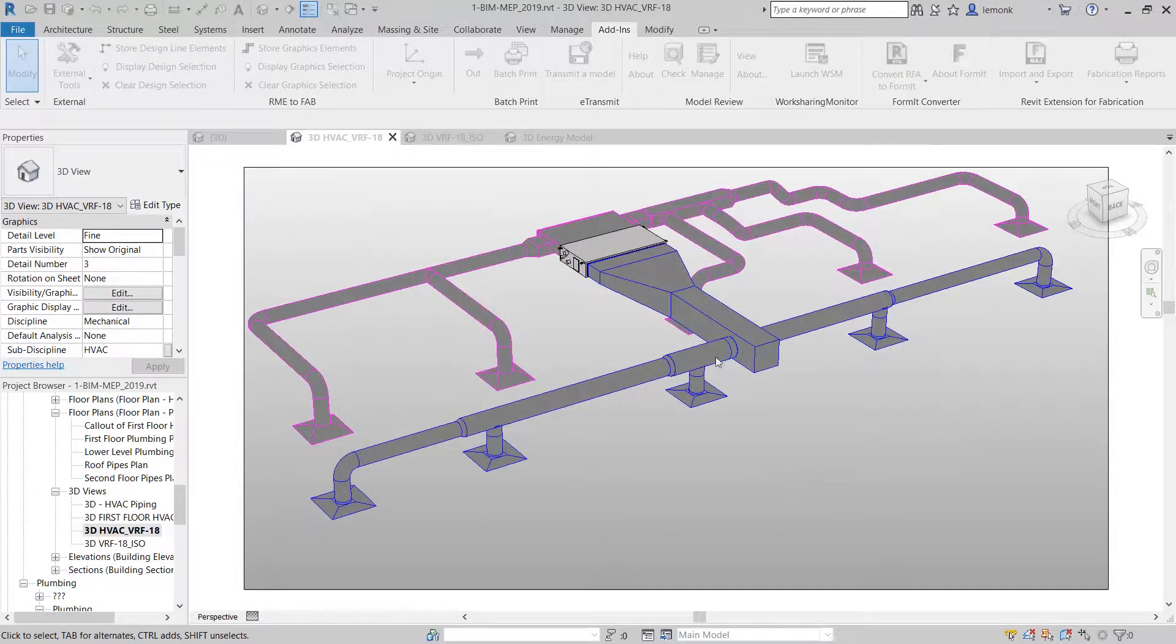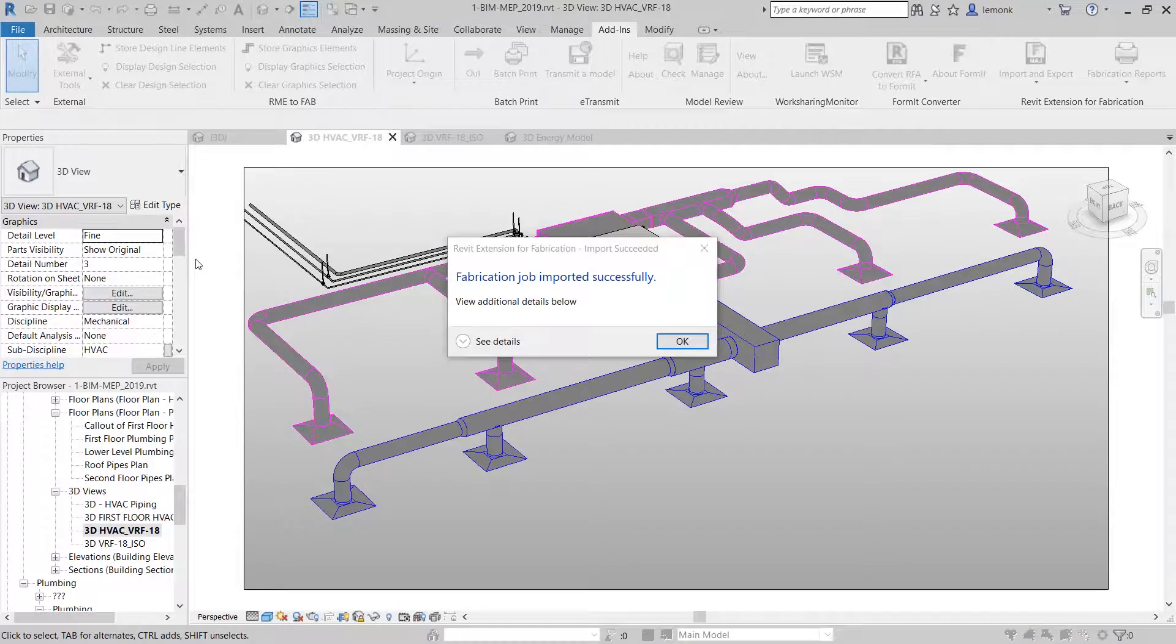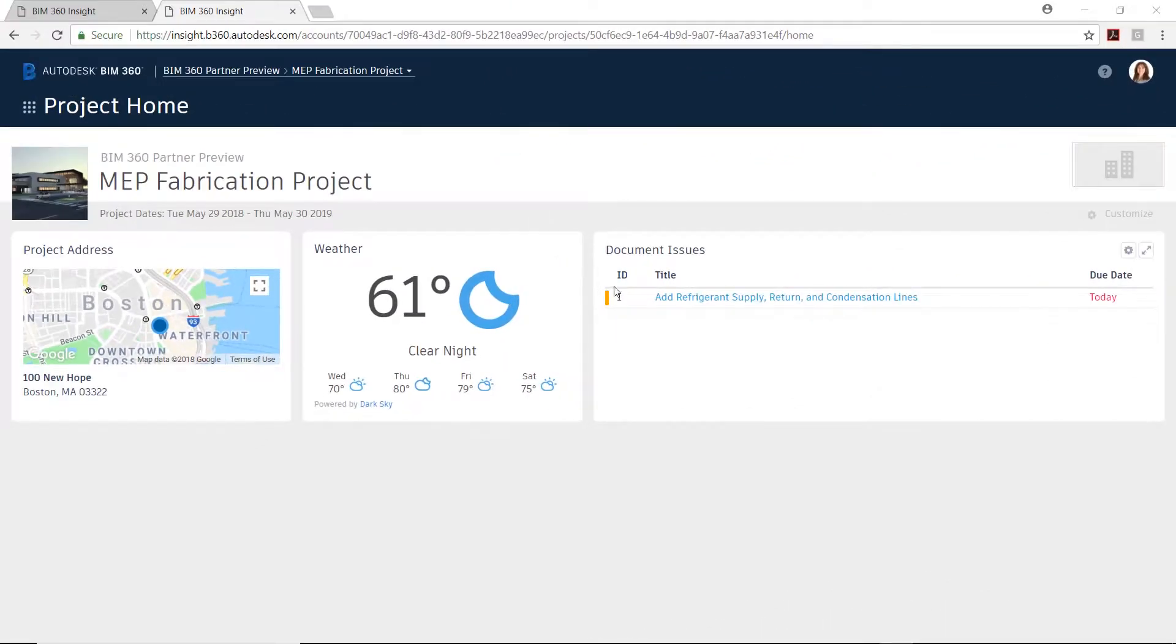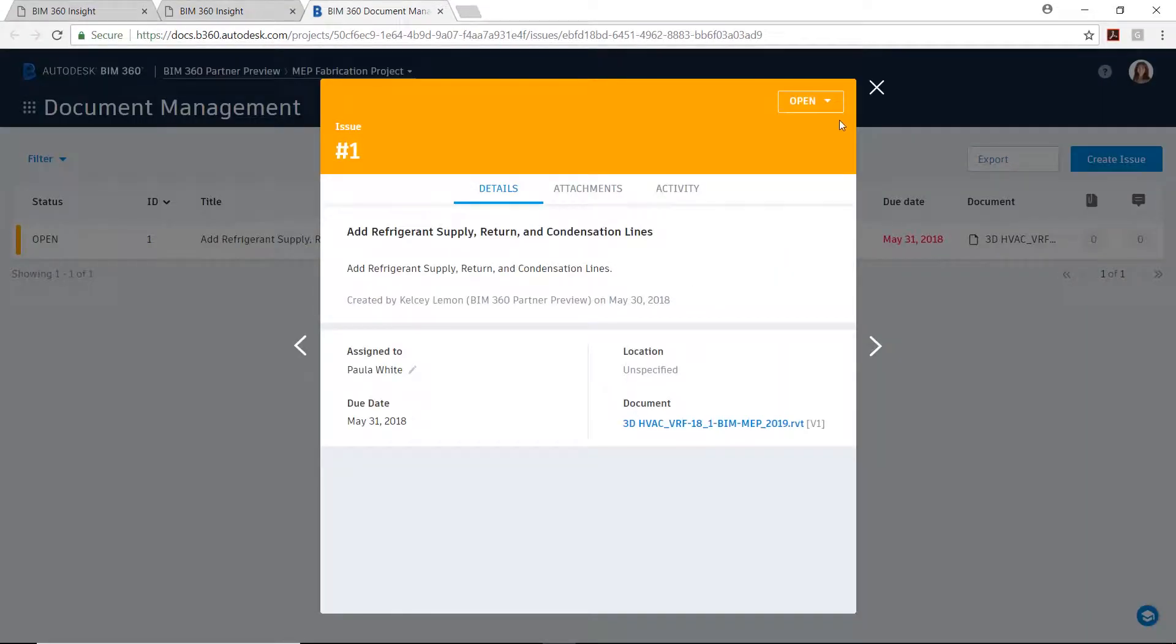To ensure that everyone is updated, the fabricator can also answer the issue created in BIM 360 docs and encourage the entire project team to review the updated HVAC system design.